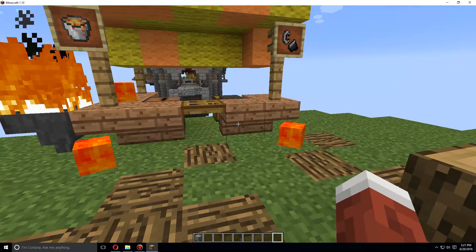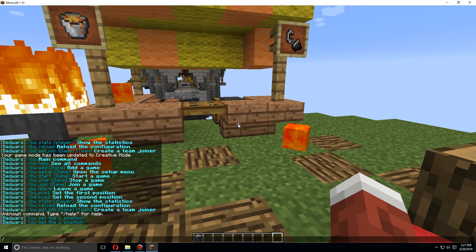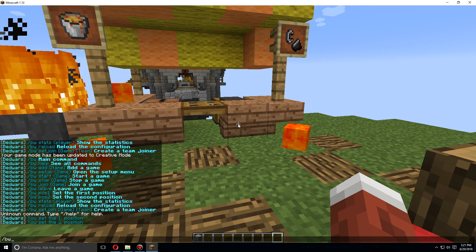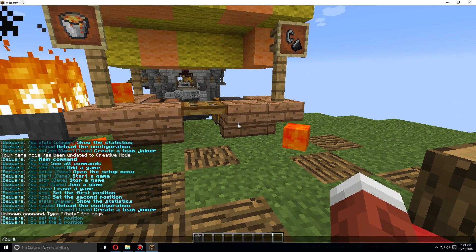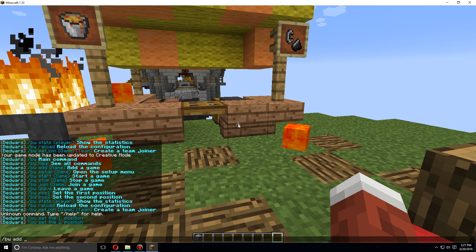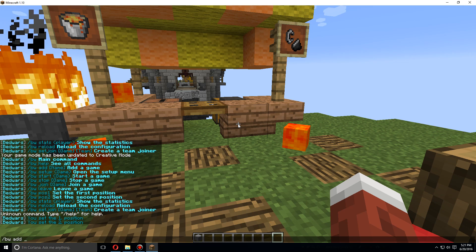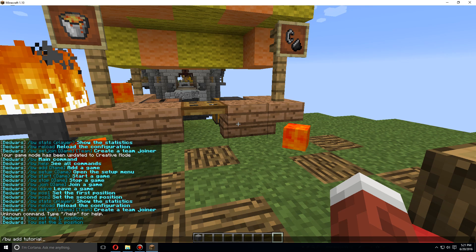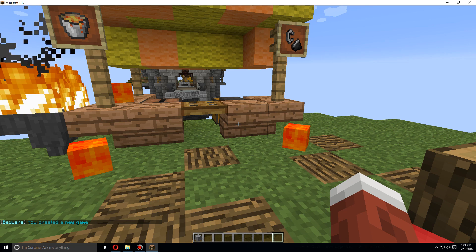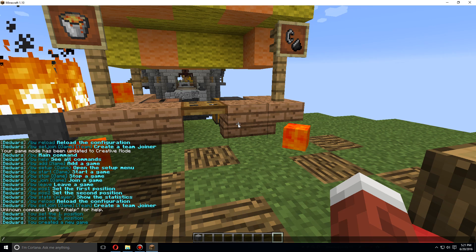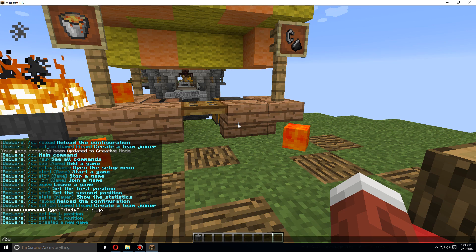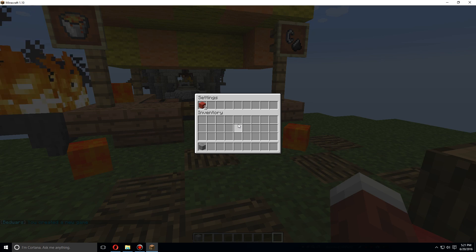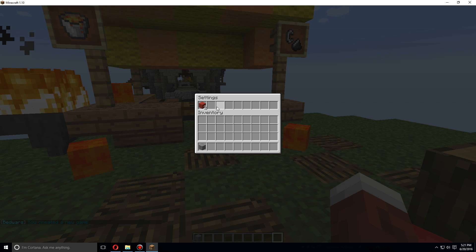Now let's go back over to where we were. What we're going to do here is slash bw add and the name of it. So let's just call this tutorial. Created a new game.